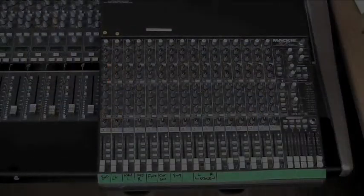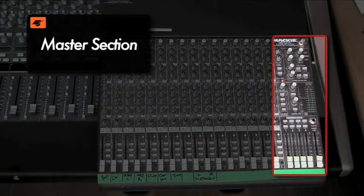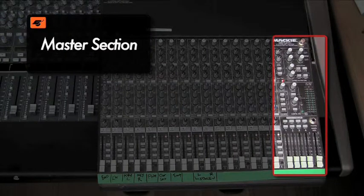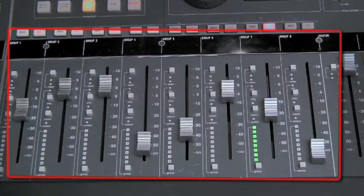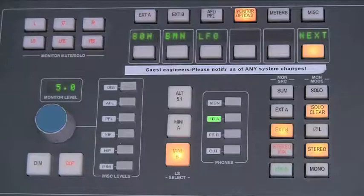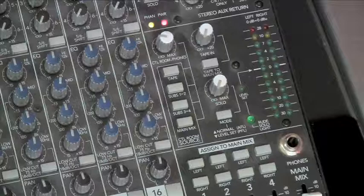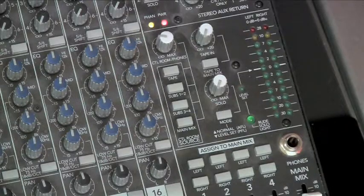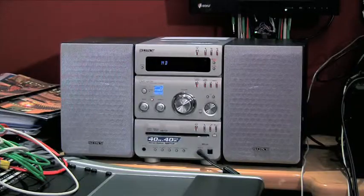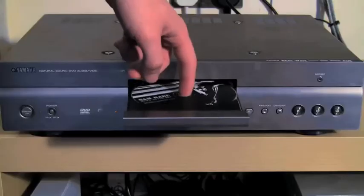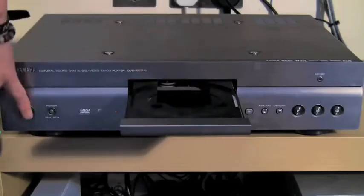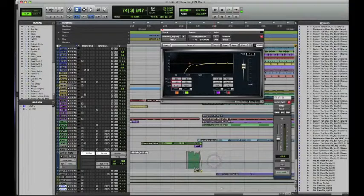A console center section or master section is where you'll find the console's master controls. Controls such as the master fader, subgroup masters, monitor controls, and extra inputs for additional stereo sources such as CD players, iPods, DVD players, or reference mixes from your DAW.